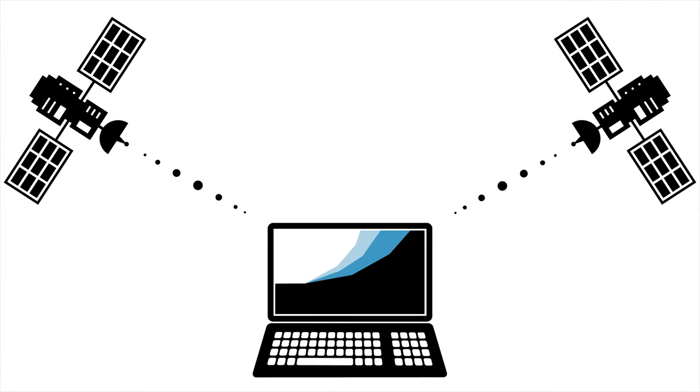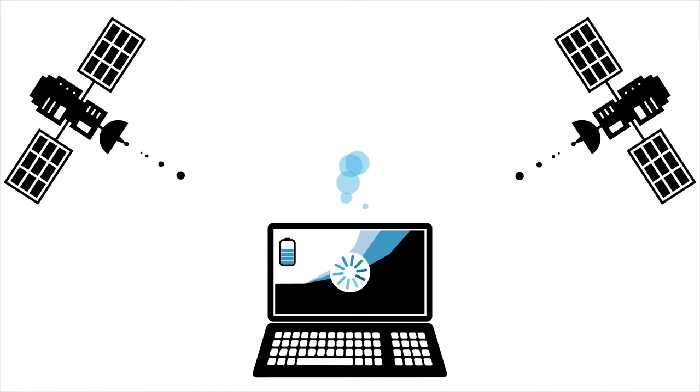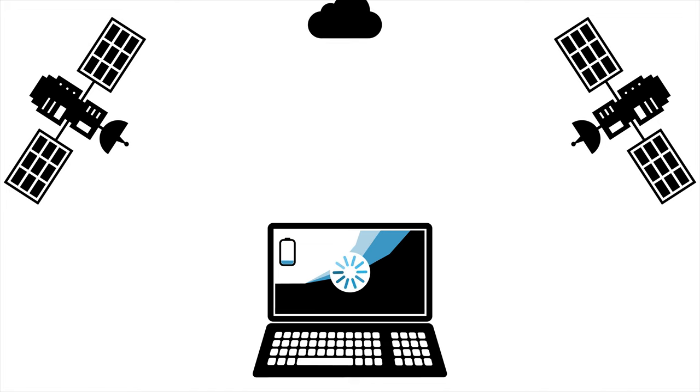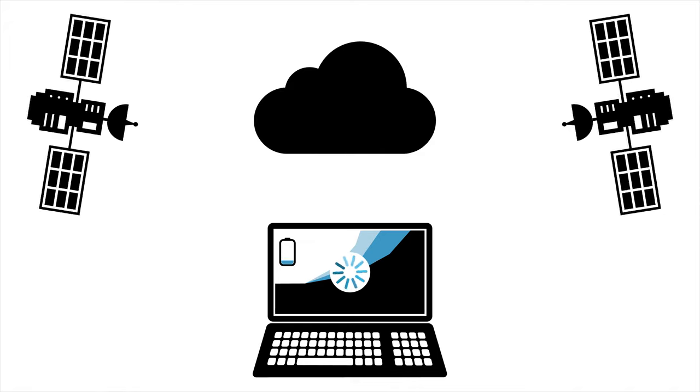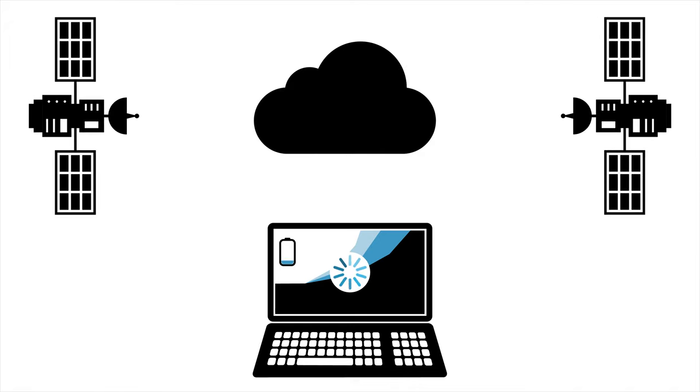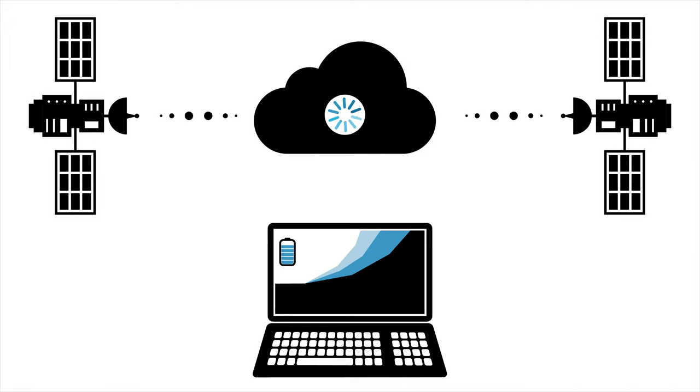The constant flood of data could no longer be stored and processed on single computers. This is where cloud computing becomes key, enabling us to store, process and share huge amounts of satellite data.